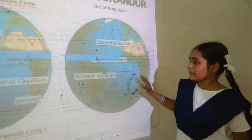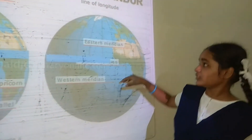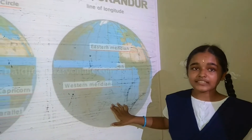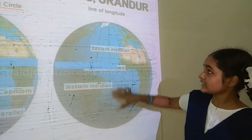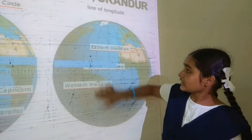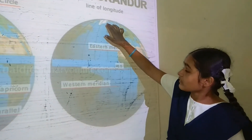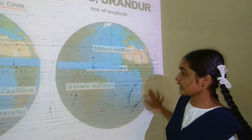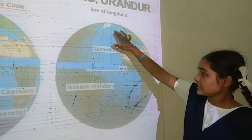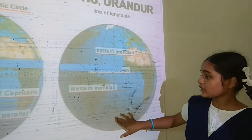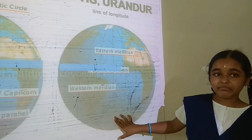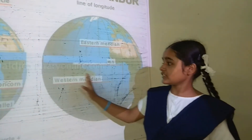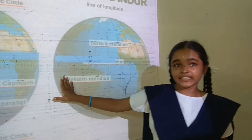Now I am explaining about longitudes. There are 360 lines — the vertical lines drawn on the globe are called longitudes. The main longitude is called the prime meridian. These are eastern meridians. These are western meridians.